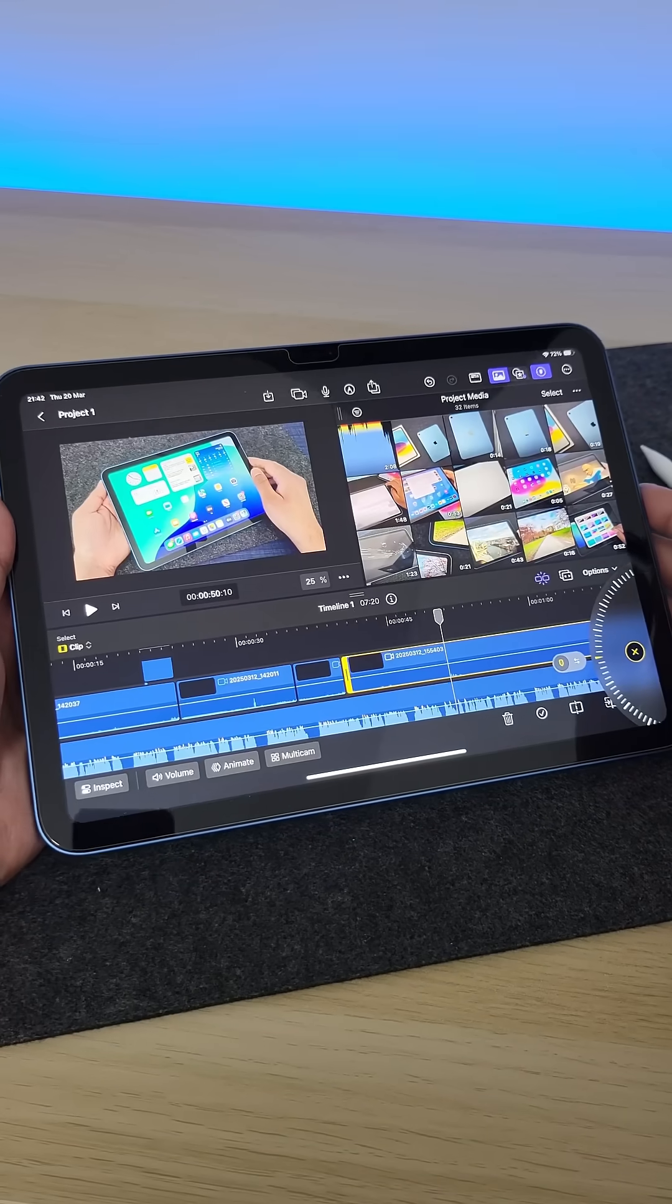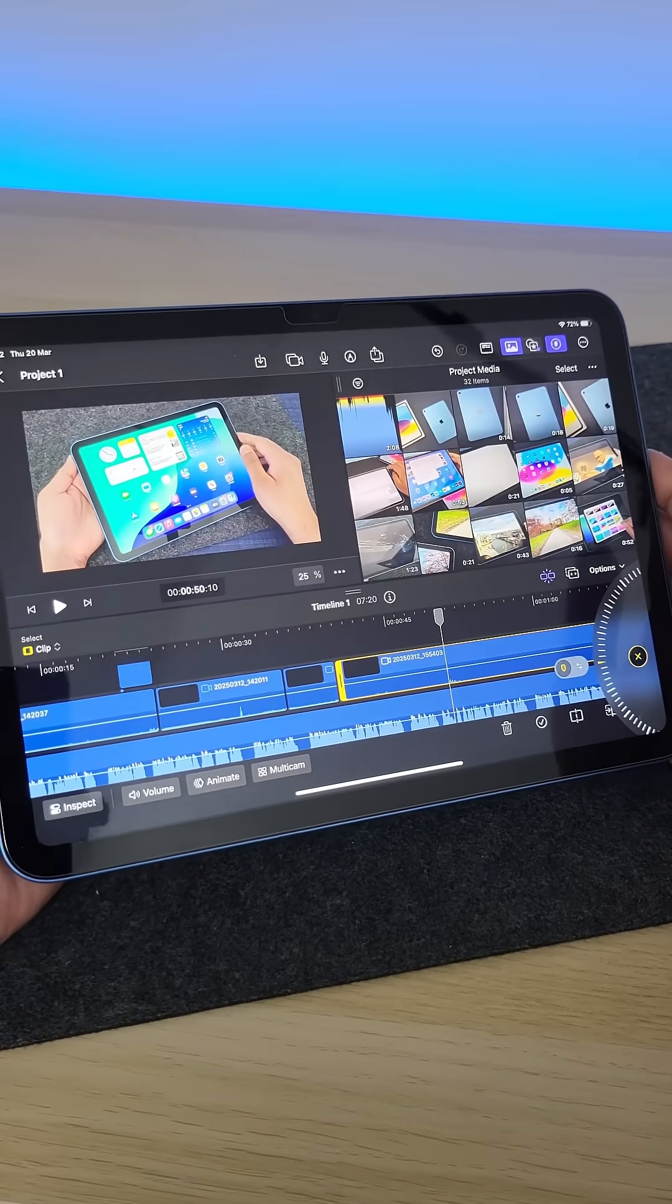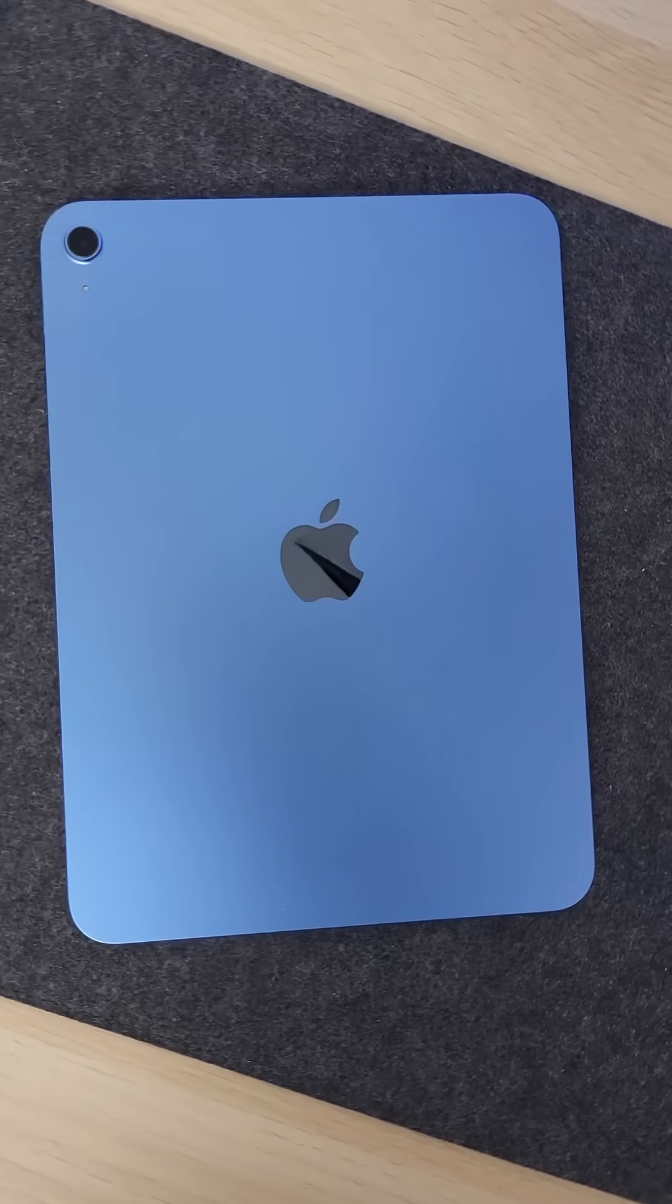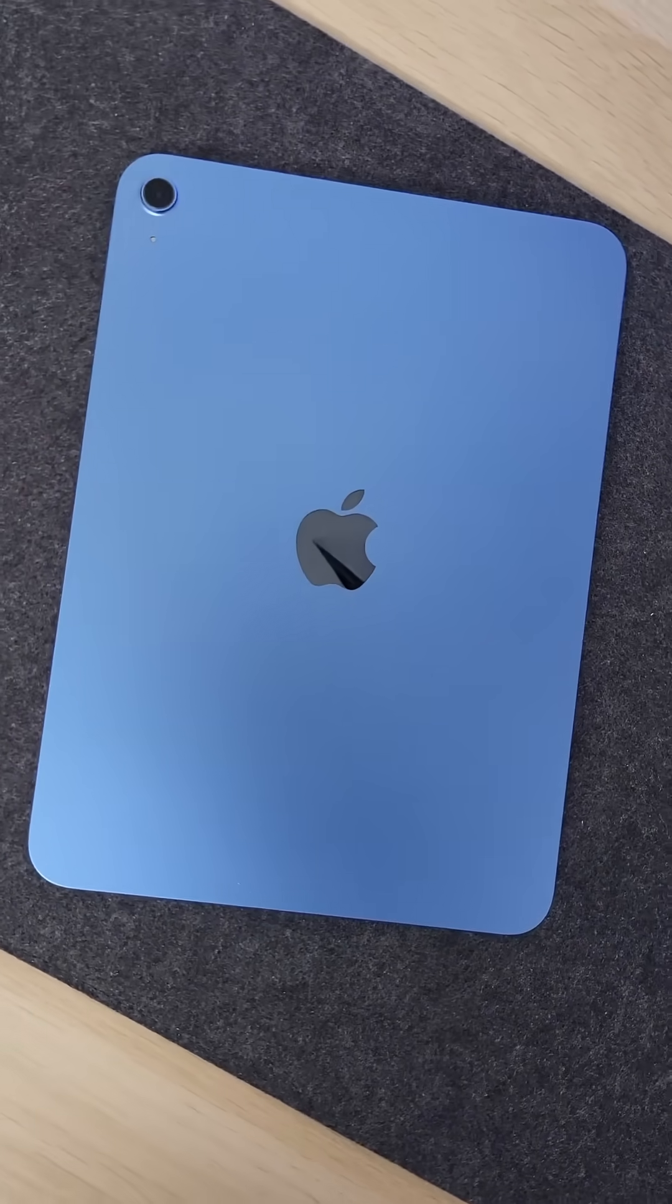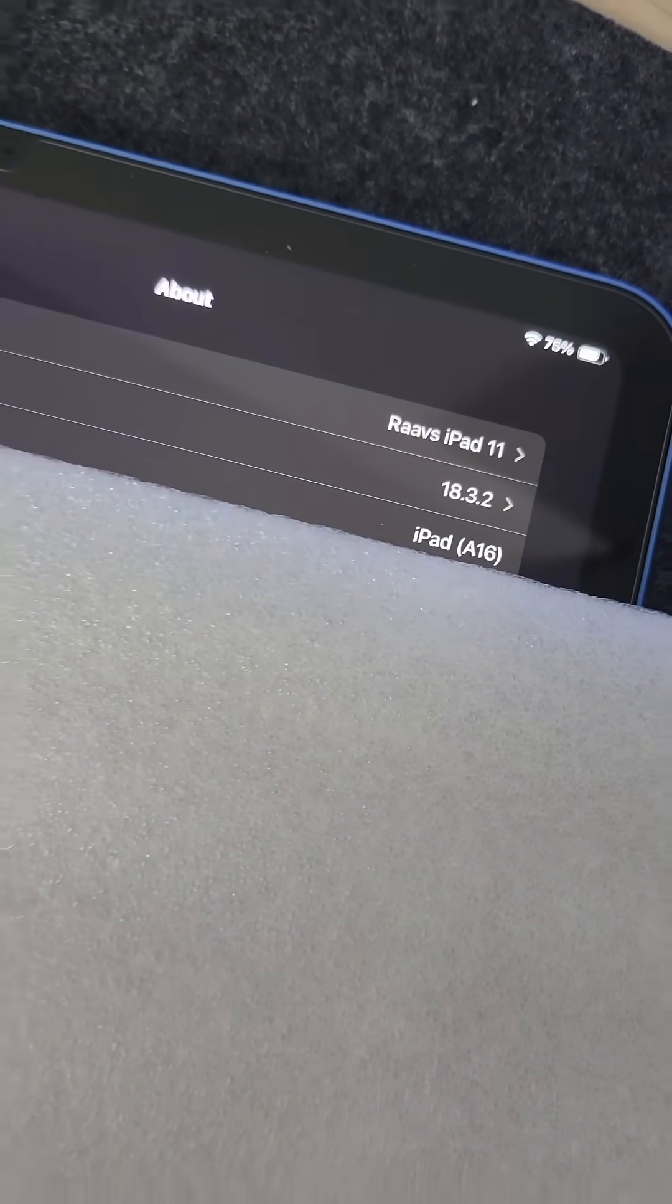Guys, I am not kidding. This is full Final Cut Pro running on the base $349 iPad 11th generation.